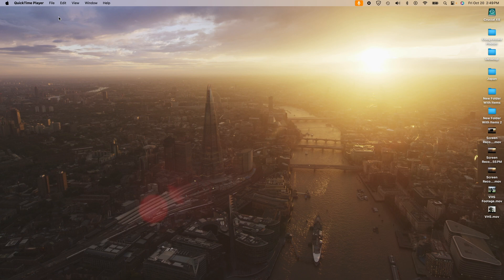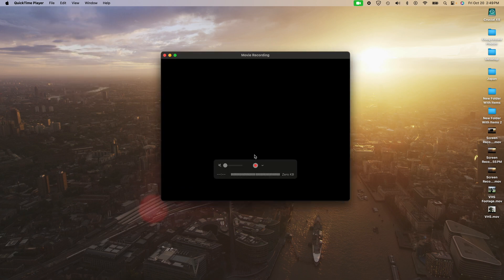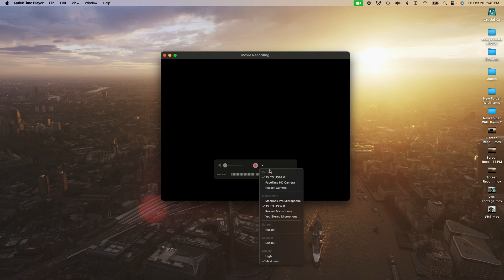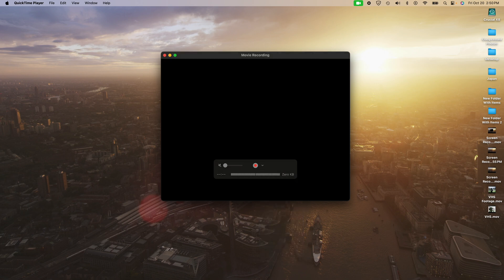Okay, so now that we have everything connected, let's go ahead and open up QuickTime on your computer. Once you have that open, click on File in the top left and click on New Movie Recording. Once you have that open, click on the dropdown menu and select your video capture card — mine is called AVD USB 2.0. You want to select this under Camera and also under Microphone. Then head over to Quality and select High or Maximum — I'd choose Maximum.